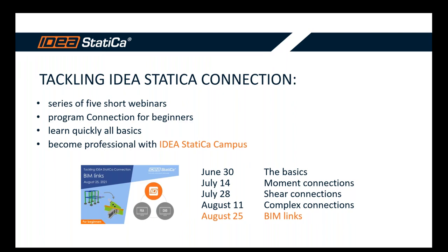About the webinar series, Tackling IDEA StatiCa Connection: it's a short series of five webinars that we run this summer through July and August. It's focused on those of you that are not familiar with the program Connection and would like to learn the basics to start your work in this application.